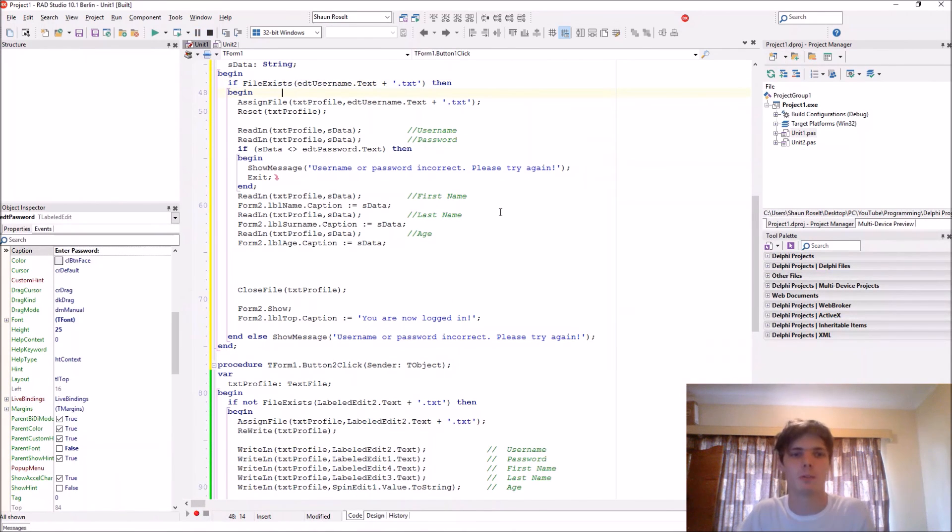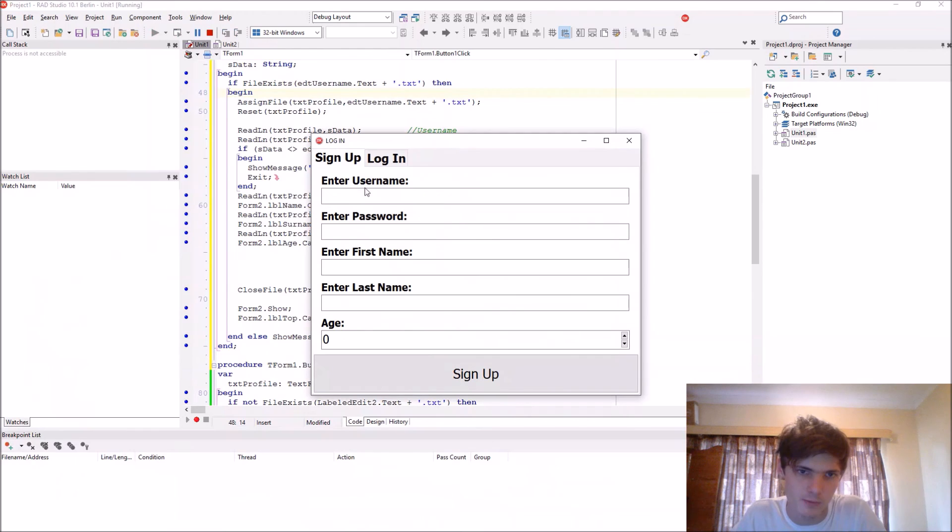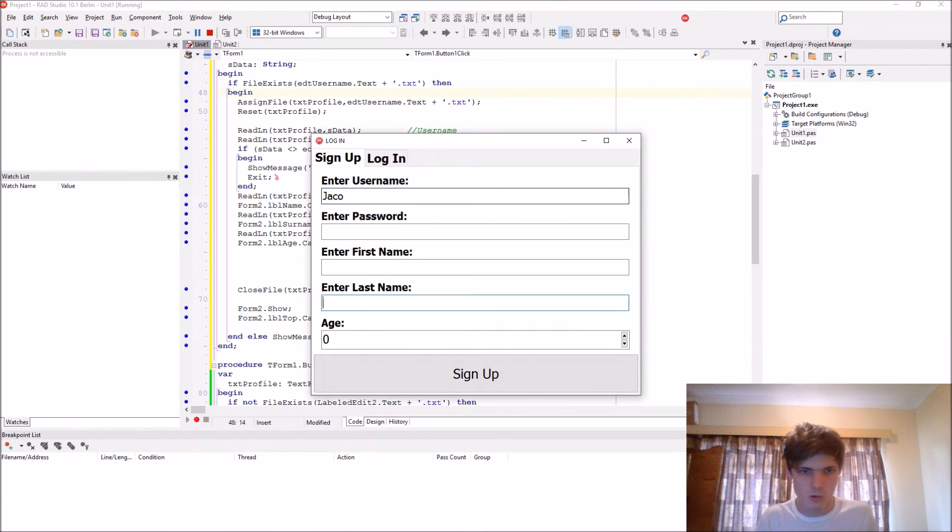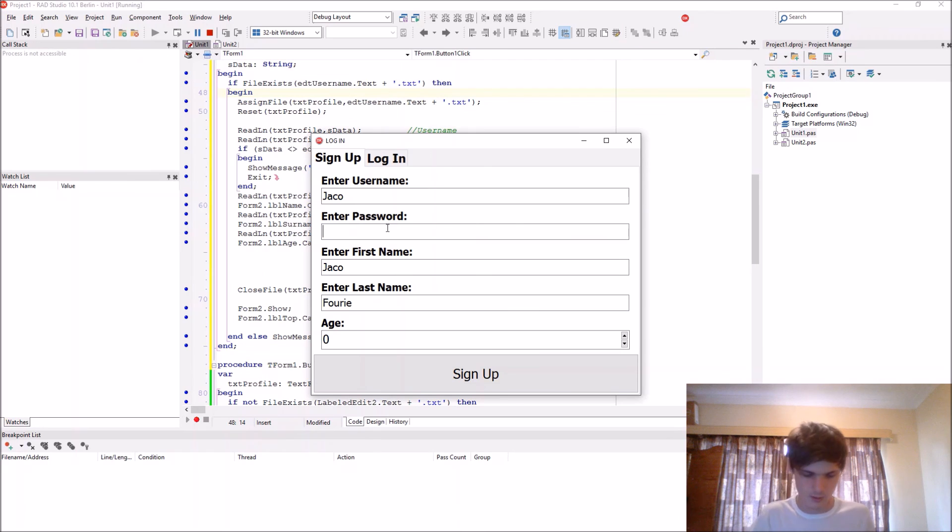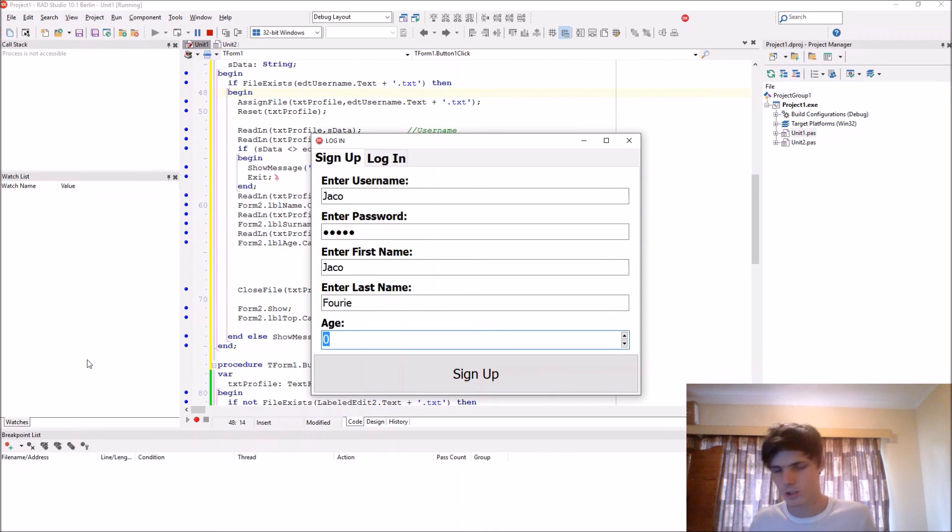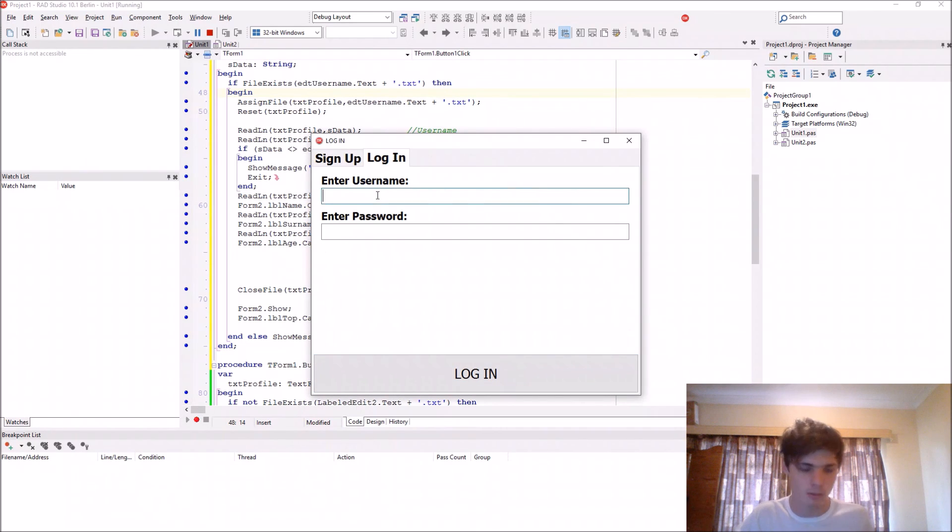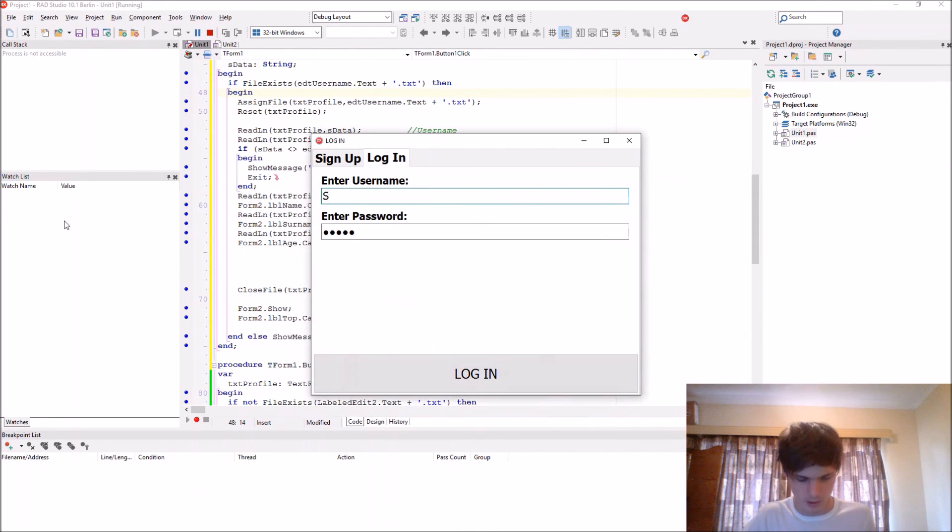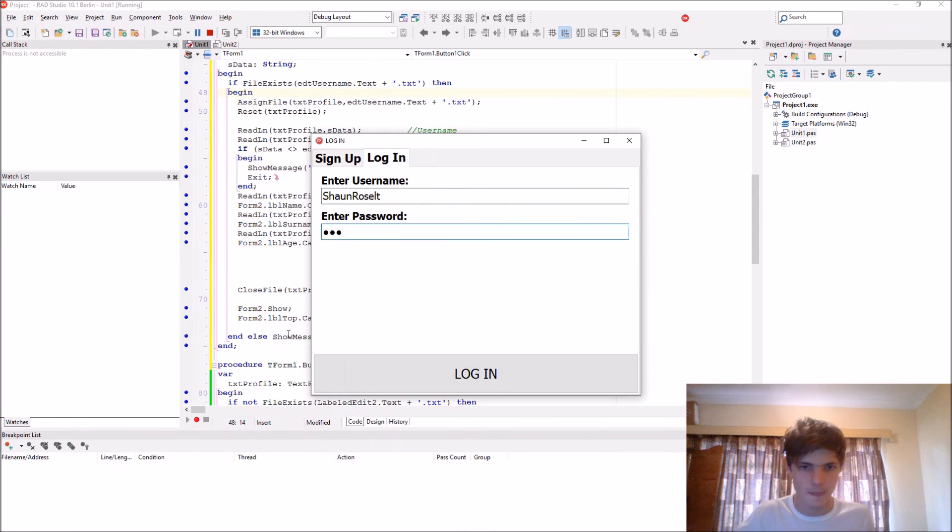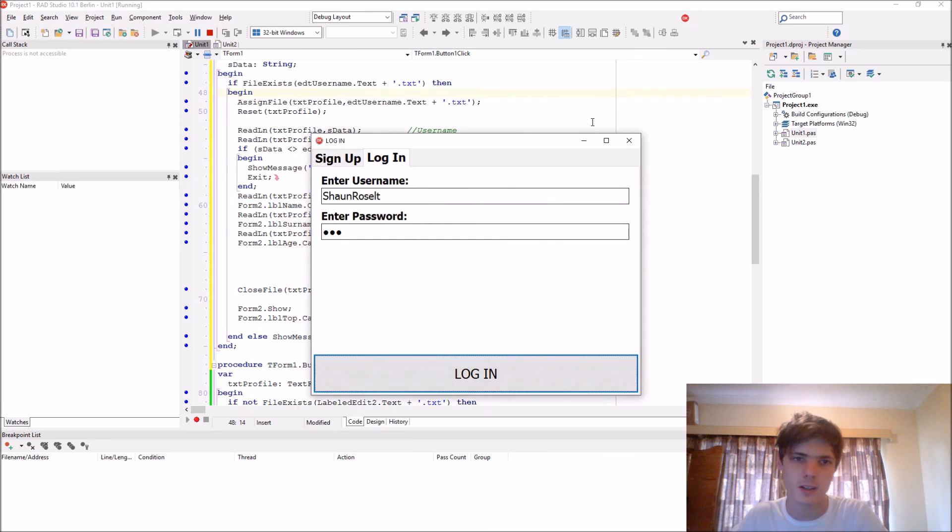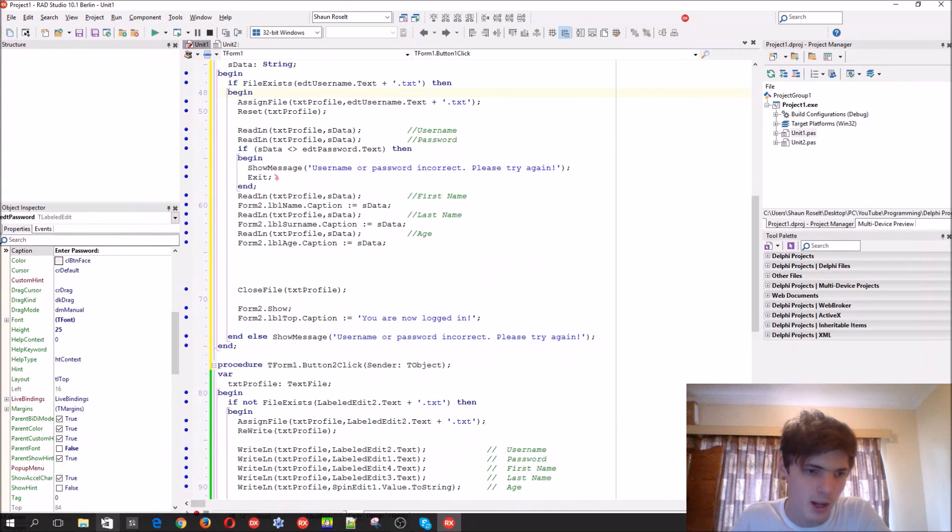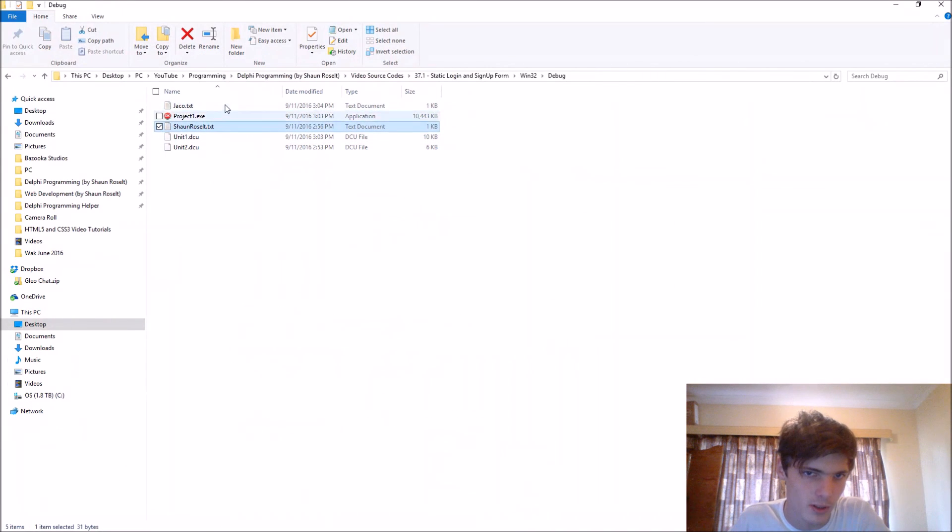You can also create other profiles for instance such as username Yaku, password Fruity. First name is Yaku and last name is Jakes, age 99. Sign up, profile created. So you can also sign in with Yaku. Jakes is signed in, or Yaku is signed in. Log out, you can sign in with Sean Russell again. And you guys can see, so now you can see that here the two profiles are now created.